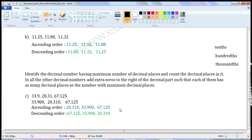Descending order: write the biggest first. So write 67.125, then 33.900, then 20.310.